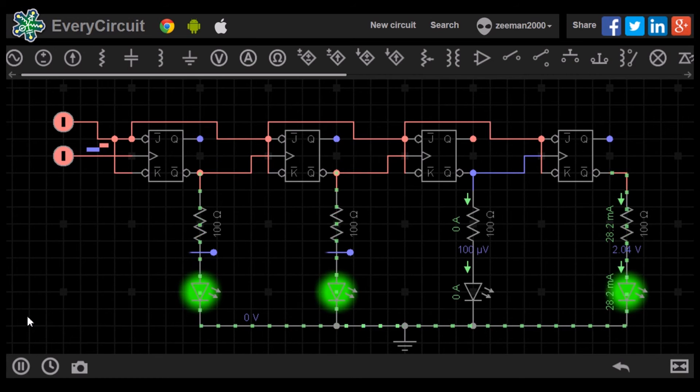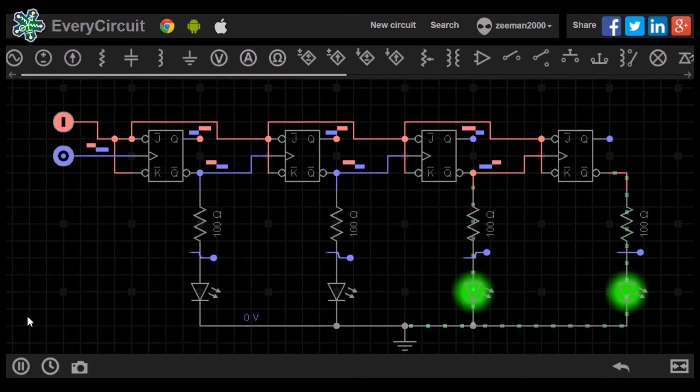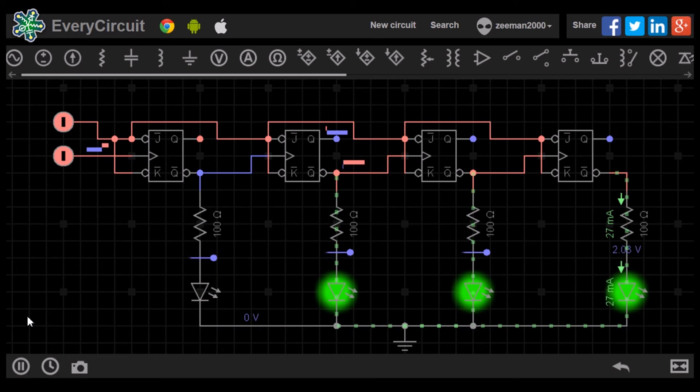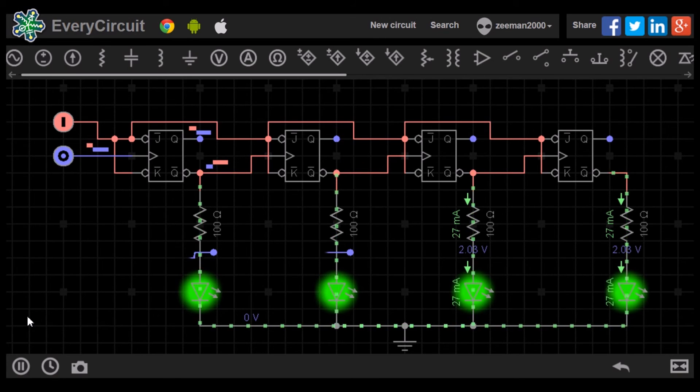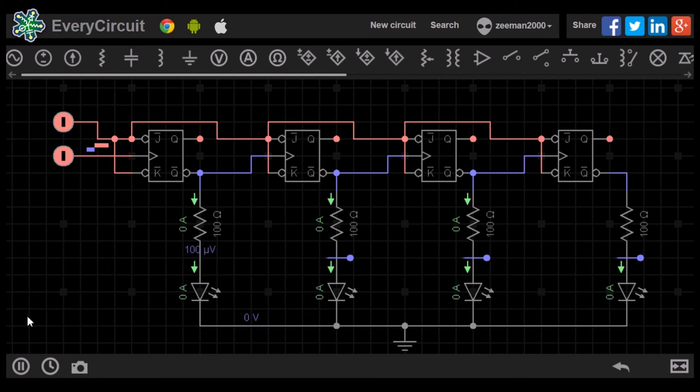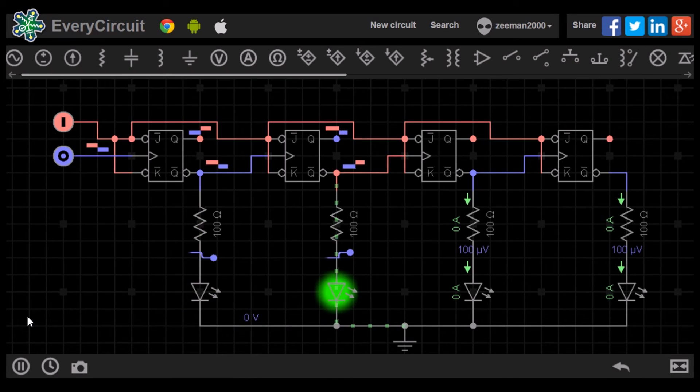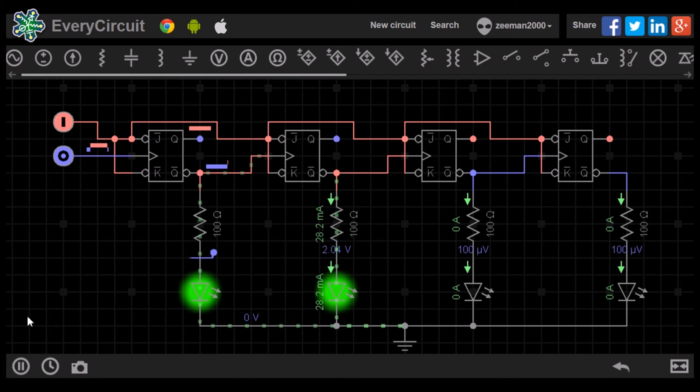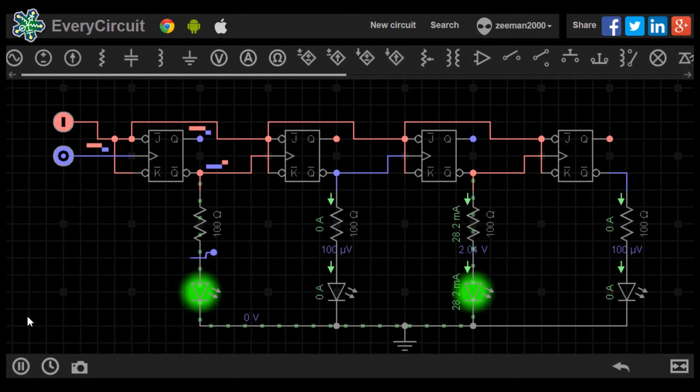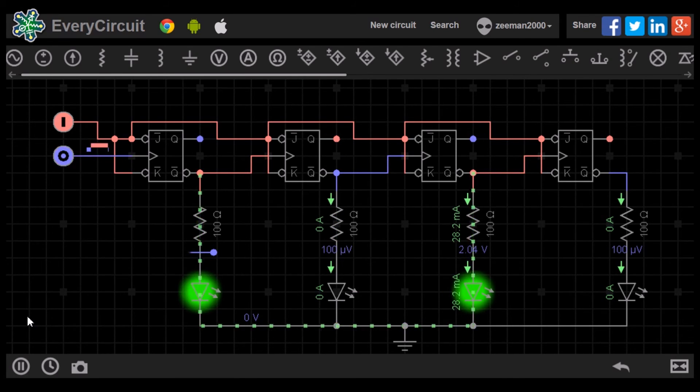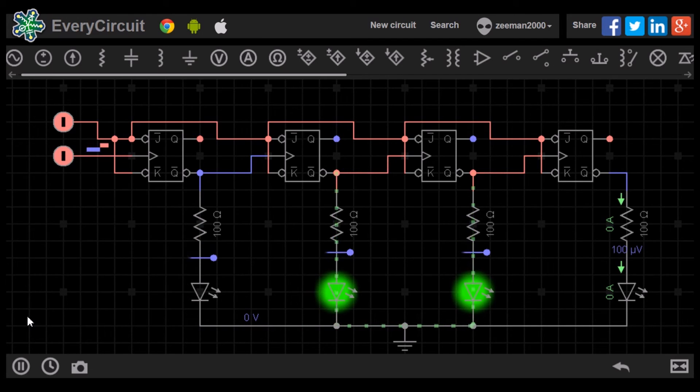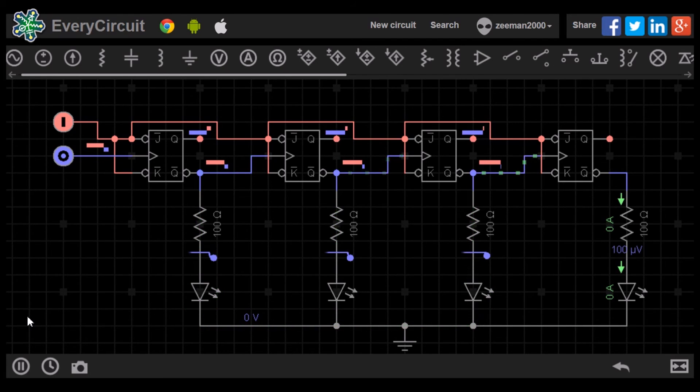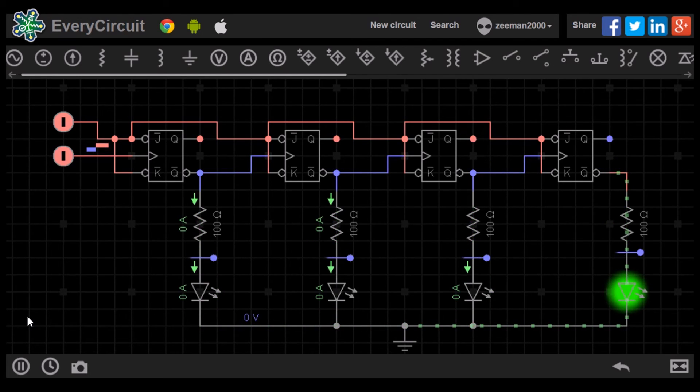With the four LEDs connected, we can see them switching on and off to represent the binary values of 1, 2, 4 and 8. The circuit will continually count from 0 to 15, then reset.